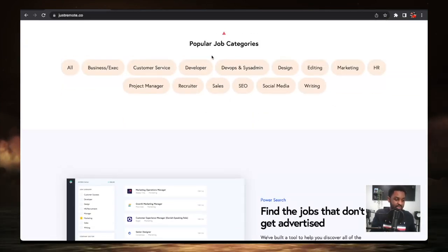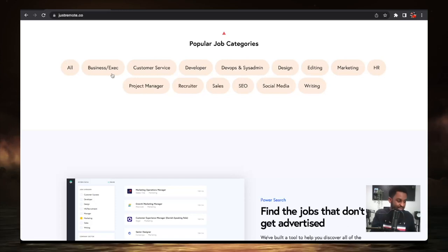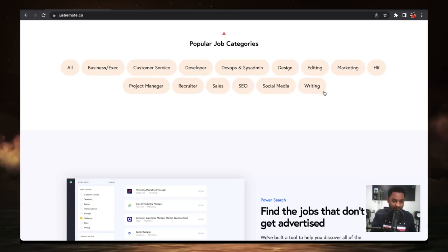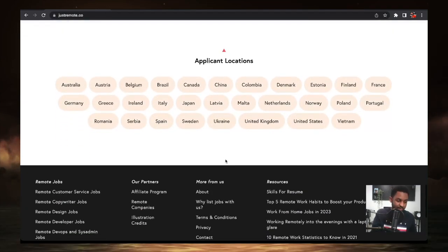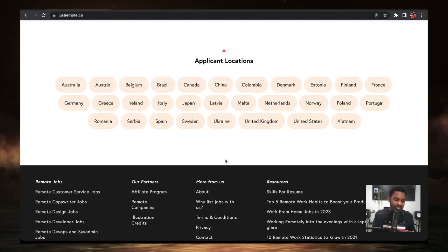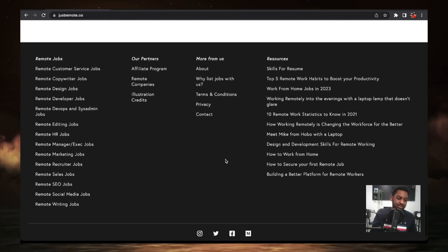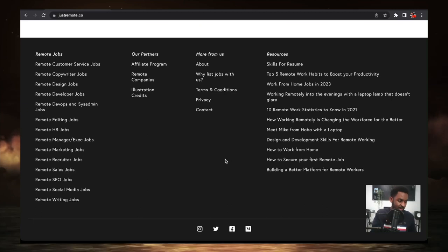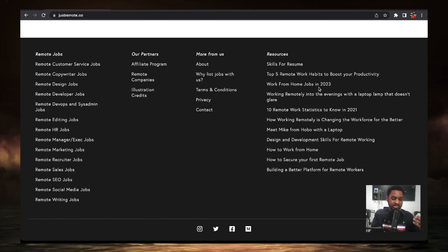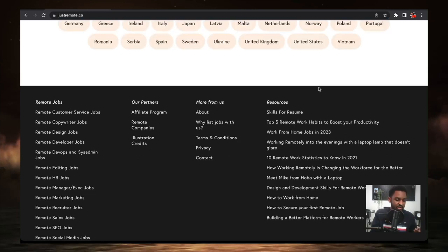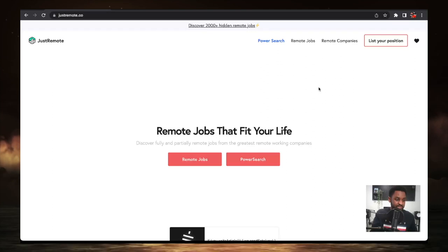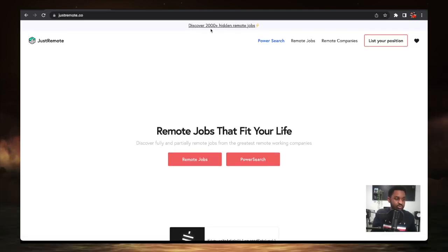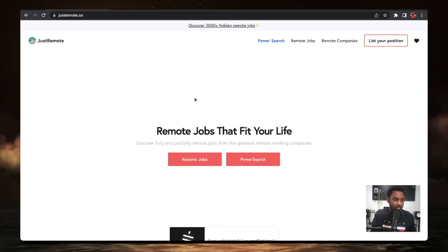You can customize the search to business project management, recruiter sales, SEO, social media writing. You can customize the search for country, so wherever you are in the world right now, I don't see Africa on there, but that's okay. We're coming. We tend to carry last. You can definitely find a job here. There's resources as far as different kinds of resources and blogs and tools that you can use. Just remote.co is definitely one that you want to check out. Discover over 2000 hidden remote jobs today with just remote.co.